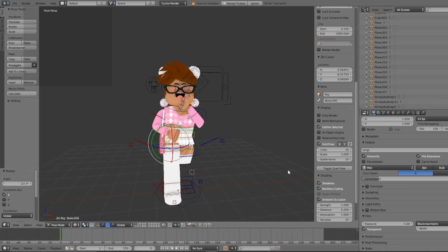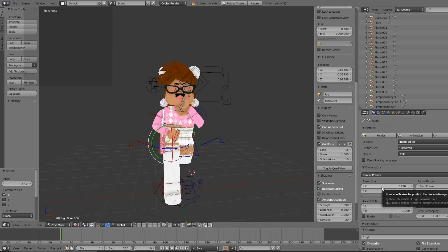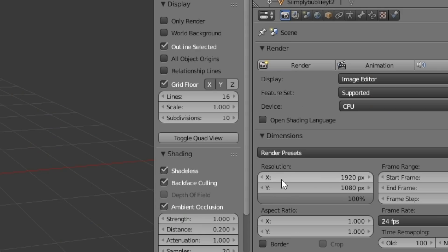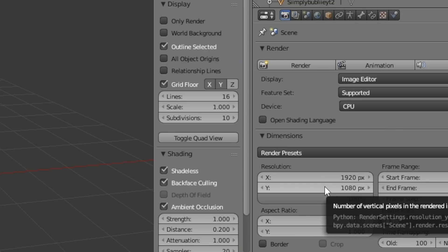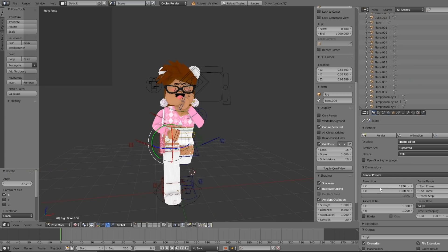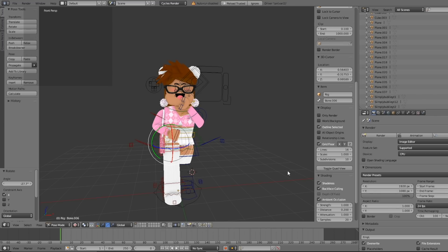This will make your GFX look much better. If you want to change the resolution or image size, go under the little camera icon and you can press X or Y to change the numbers for how big or small you want your GFX. The bigger the number, the better the resolution and quality. If your computer isn't that great, I don't recommend making it the best quality ever. I personally like keeping it how it is.